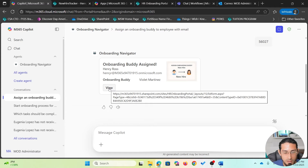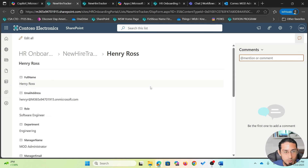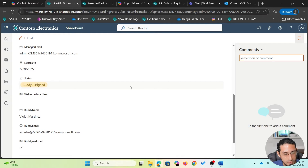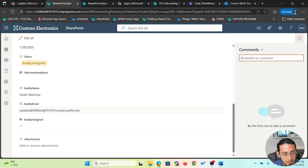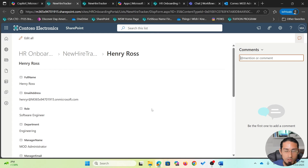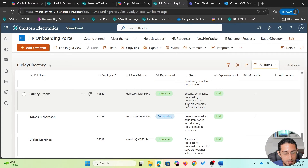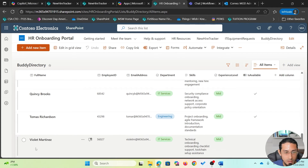If I want to see more details, I can click the view button which will open the record in the SharePoint list. It has made three changes: it changed the status to 'buddy assigned', added the buddy name and buddy email, and updated the buddy assigned checkbox. It has also updated the buddy directory list so that Violet, who was assigned as the onboarding buddy, is no longer available.